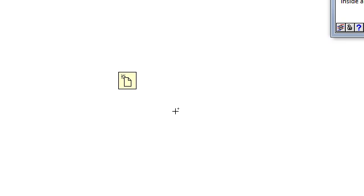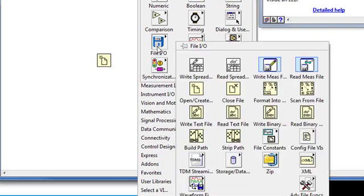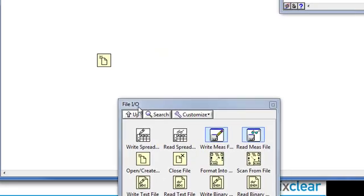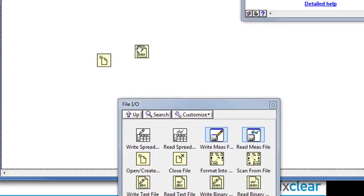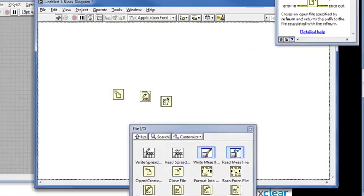To write binary data, I'll just use this open create replace file, and then write to binary file, and close file.